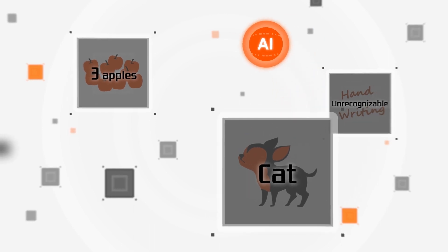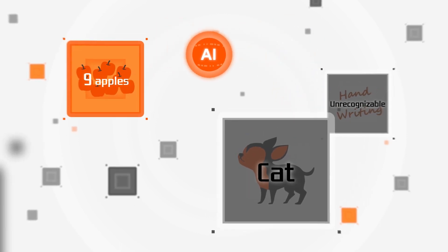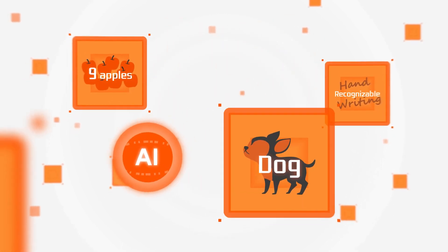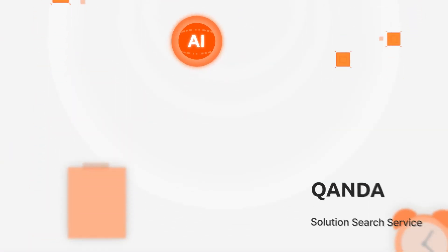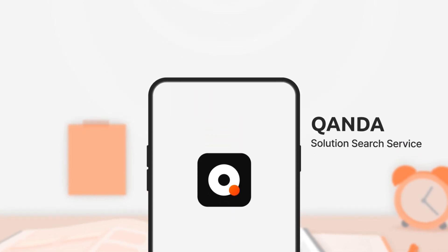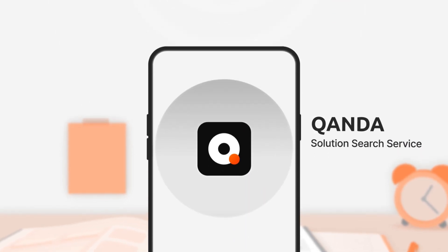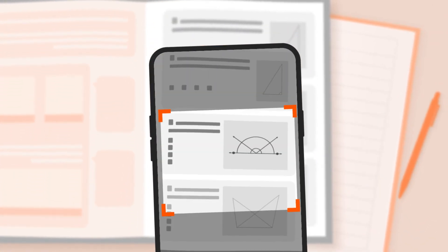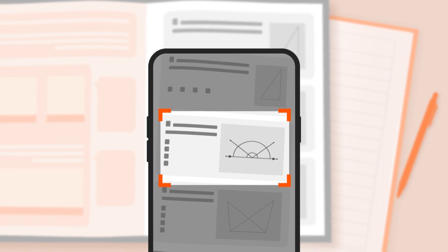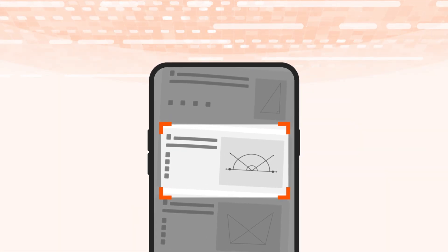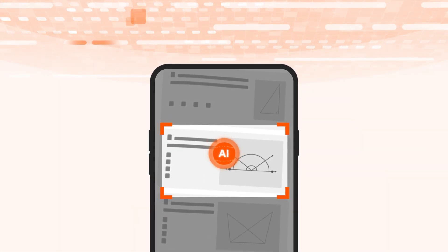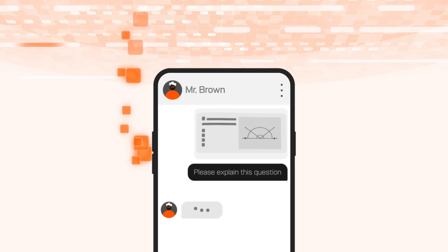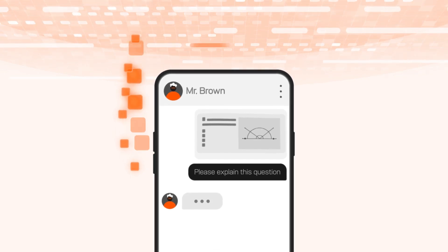For this, we began by enhancing our AI to make it more accurate. With Quandah, the process is simple. By simply taking a photo of your question, our OCR finds the answer in our database. If it's not there, you can ask our human teachers.